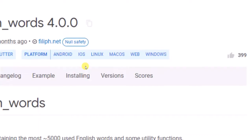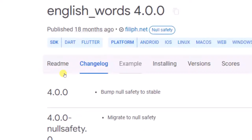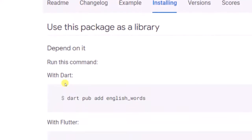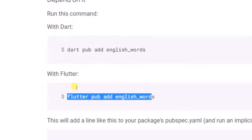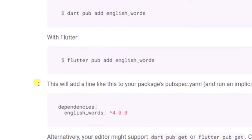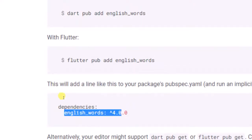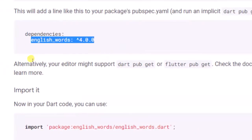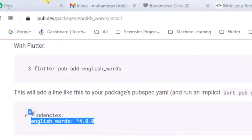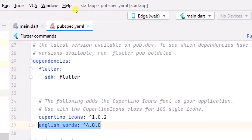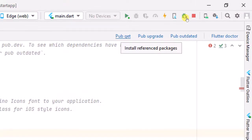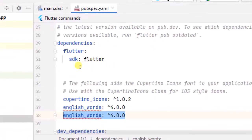We click it and explore it. There are three types of examples and tools for installing. For installing, you write the line 'Dart Pub Add'. In Flutter, you can also add a line in the dependency manually - copy it from here and paste it into pubspec.yaml. We don't need to do it because it has already been installed.